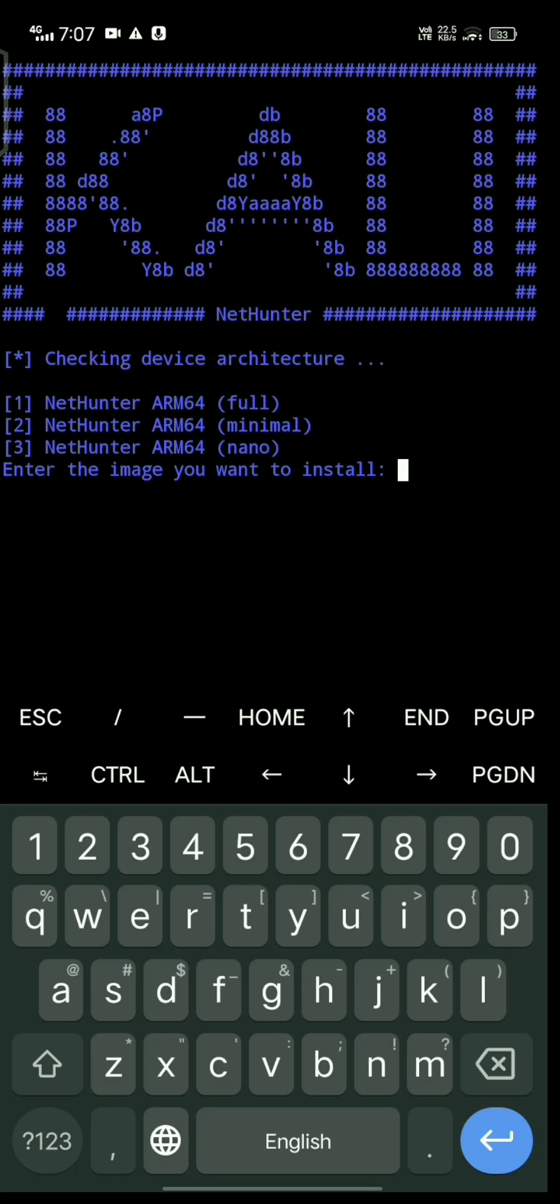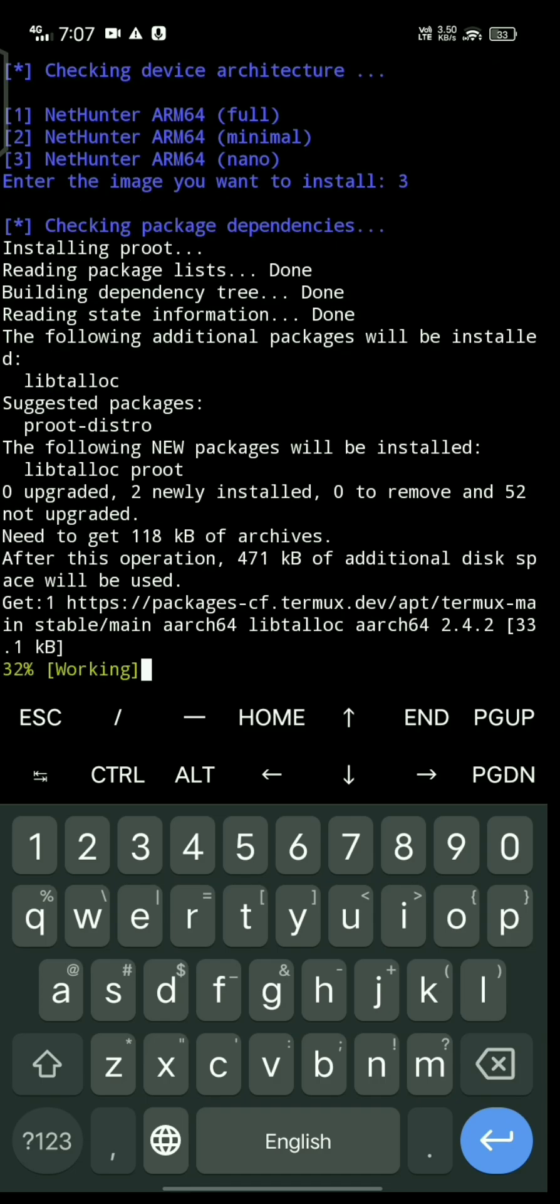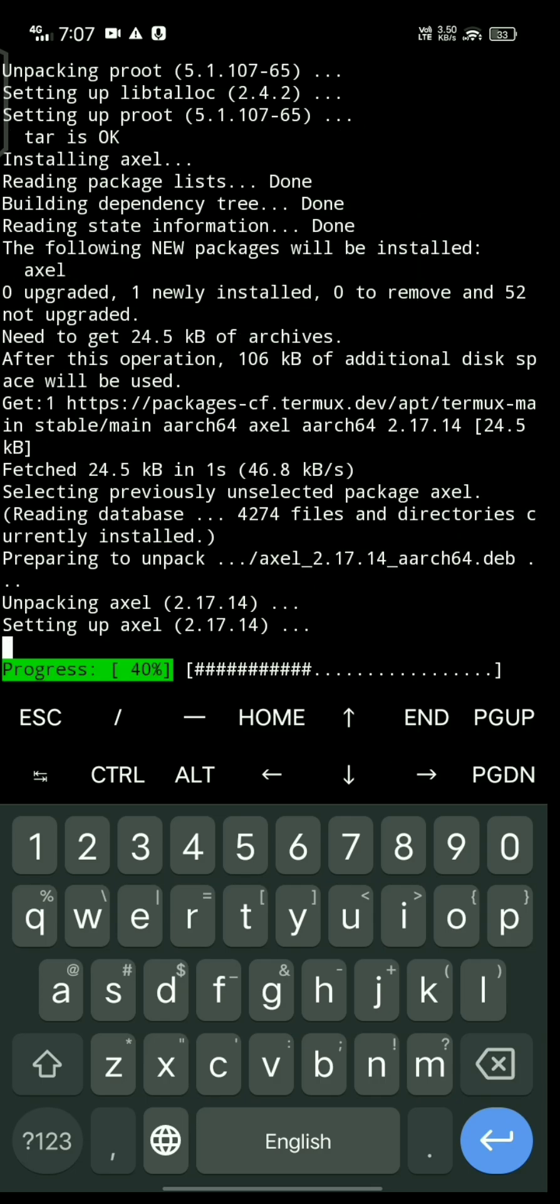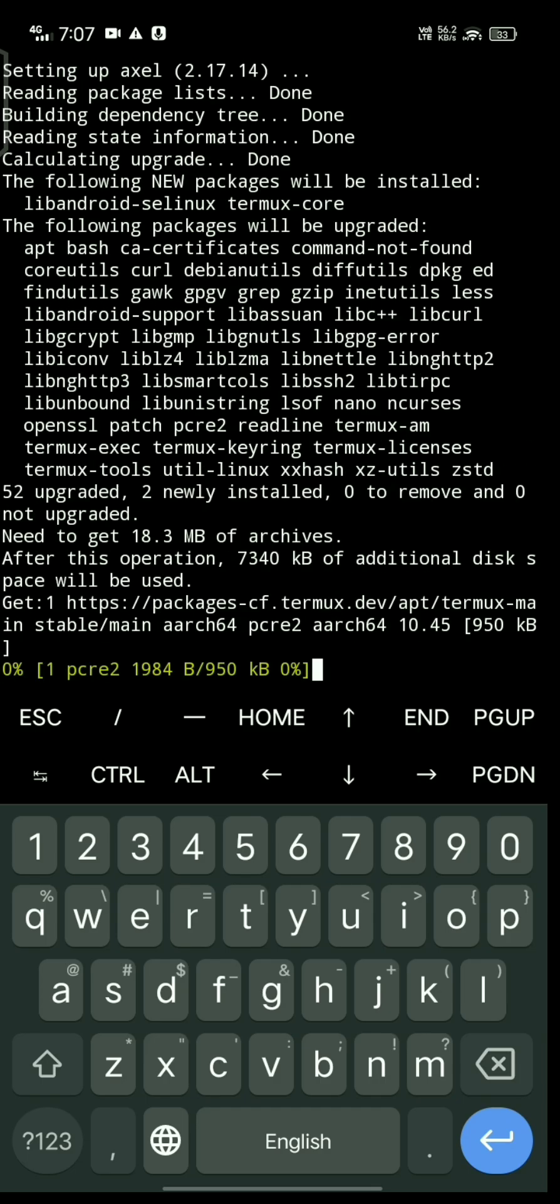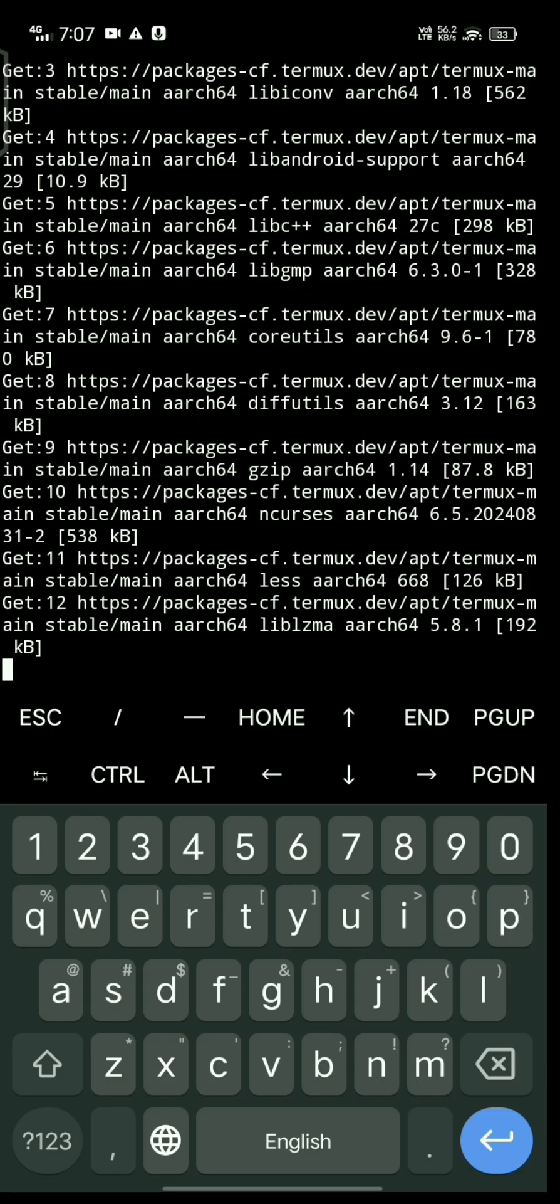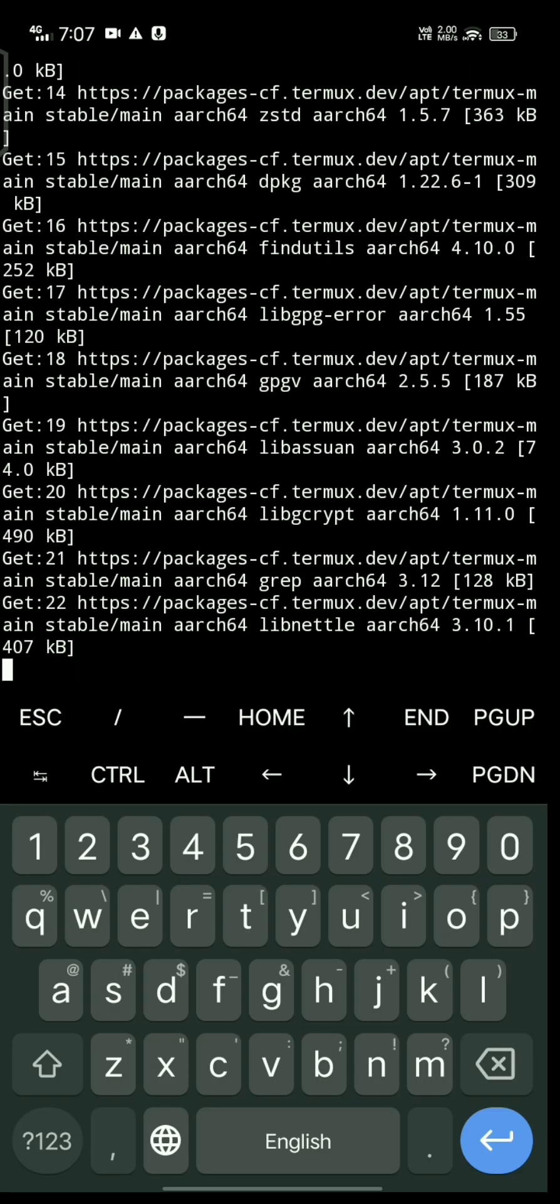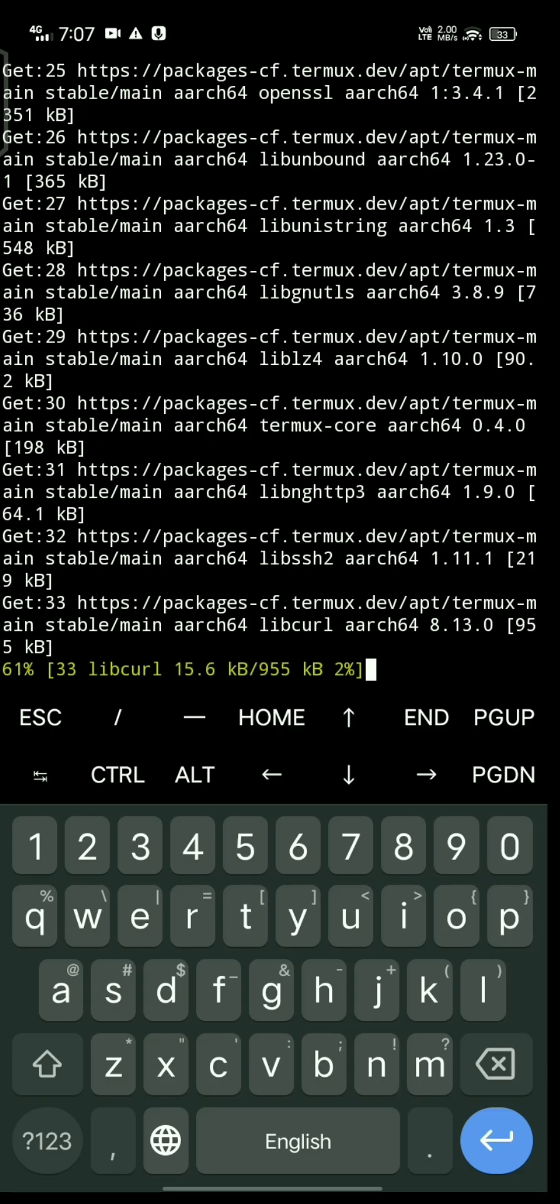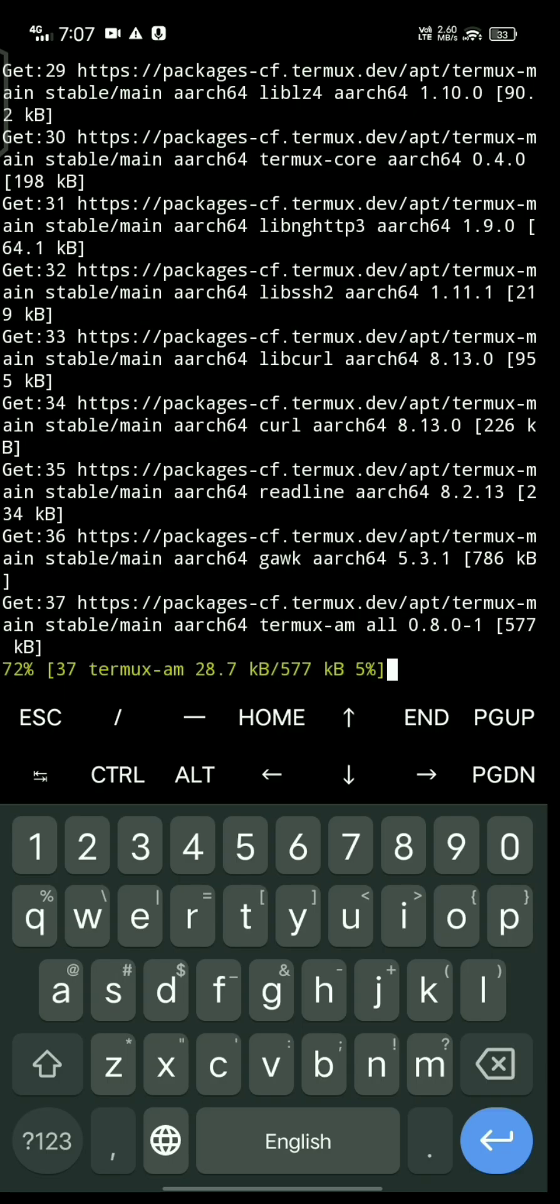Type dot slash followed by the file name. I select the third option, but you can choose anyone. It's now installing.